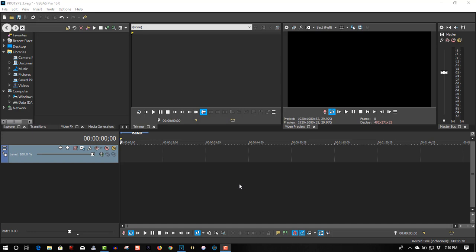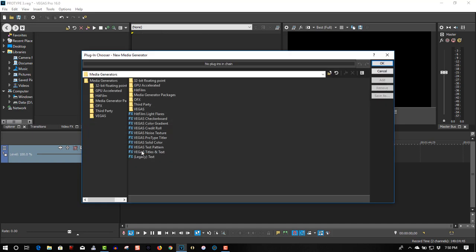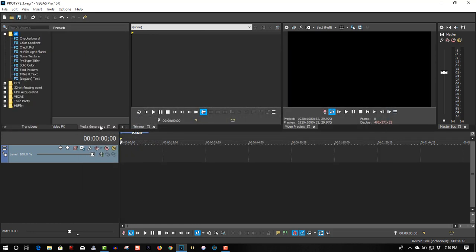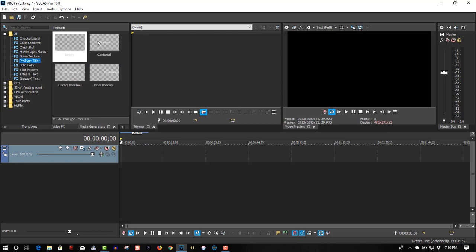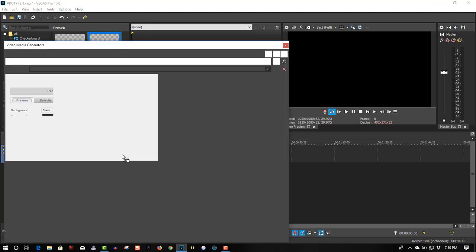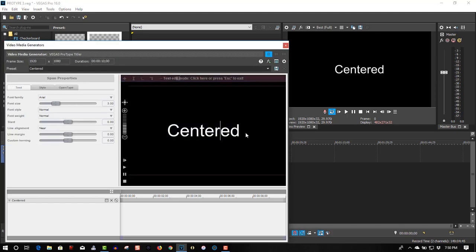So there's two ways you can get to that. On a timeline you can right-click, insert generated media, select Pro-Type Titler. Or you can go to media generators, select Pro-Type Titler, and you have four presets. So we're going to use the center one, drag to the timeline. It'll look like this.